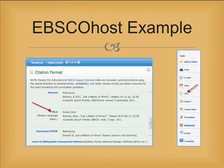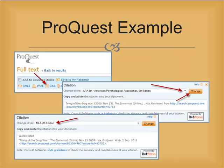If you are using EBSCO Host, the Cite button will be on the right margin of the window when you are viewing a document. Click on it, scroll down to the correct citation type, and copy and paste it into your document. If you are using ProQuest, the Cite button will be at the top of the page on the left. When you click on it, you need to select the correct citation style, then click Change. You will then be able to copy and paste the citation into your document.